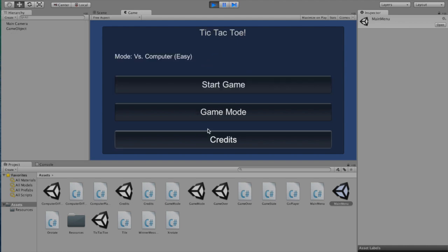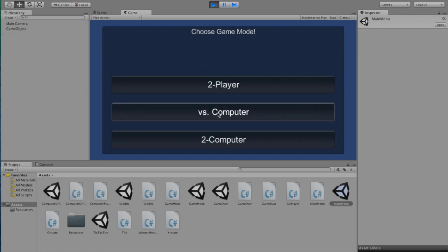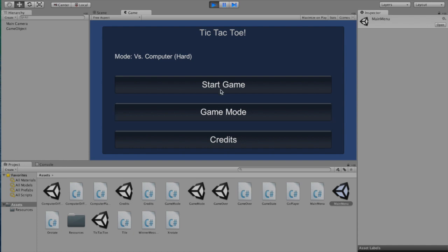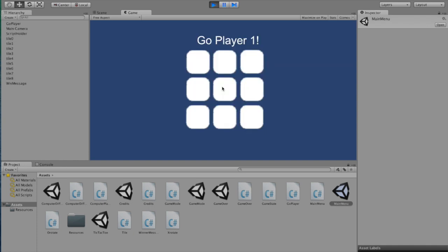So let's fight a harder computer this time. Now the harder computer has to take time to think, so sometimes he takes a while to play.